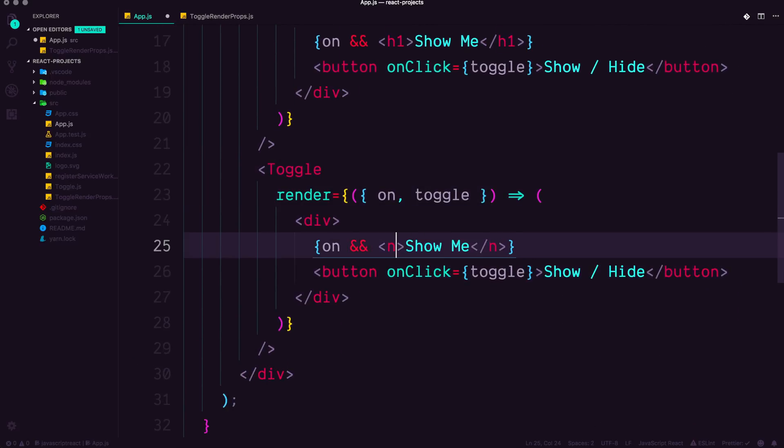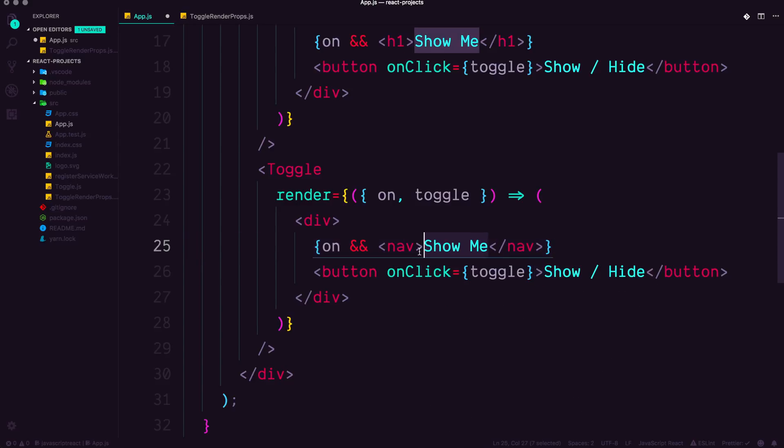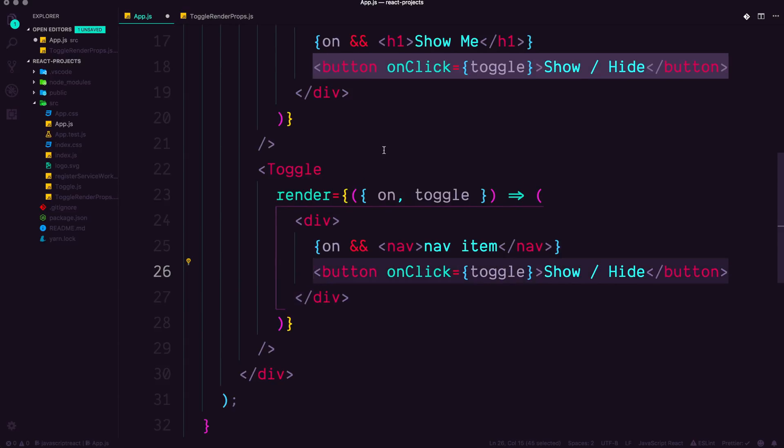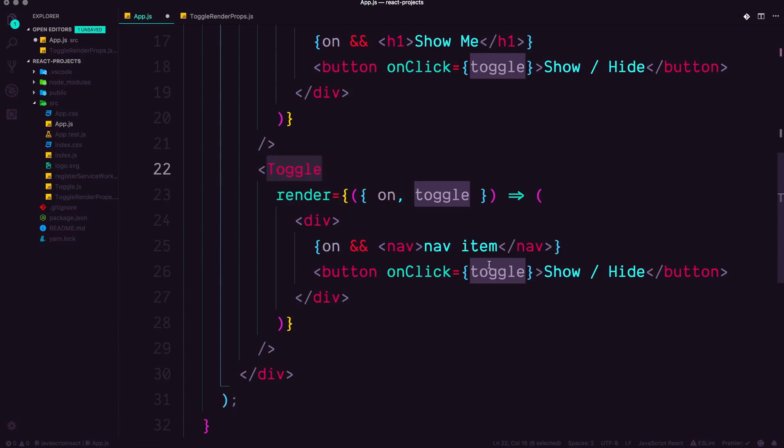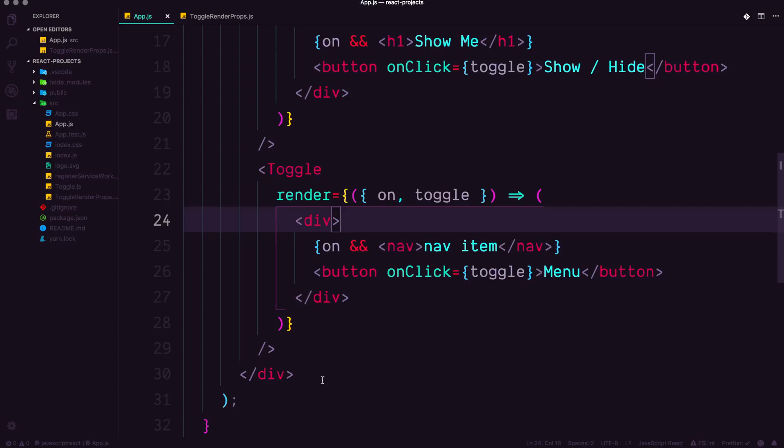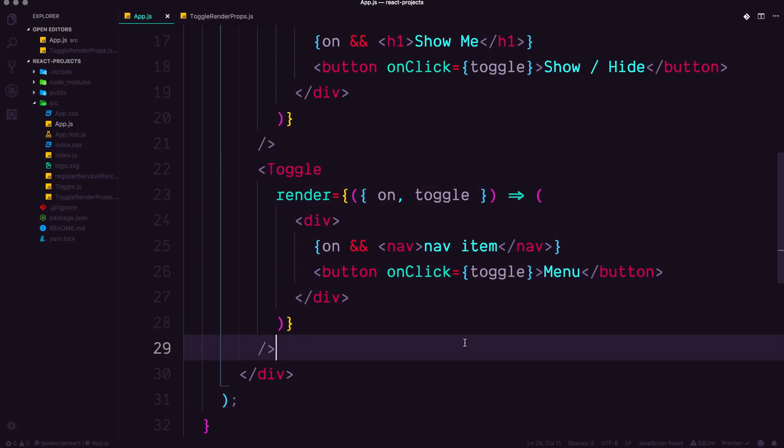So that means if you wanted to use this for a menu, you could simply just say, hey, show my nav with a nav item in here and have this button click. I mean, this could be somewhere totally else, right? You could wrap your whole code in this toggle function and then have your menu button here, menu here.